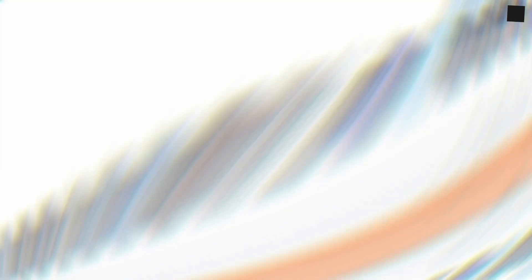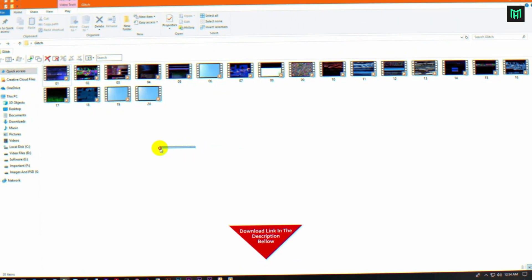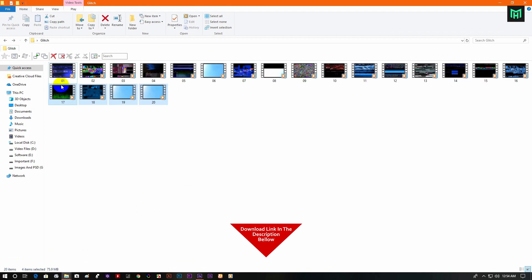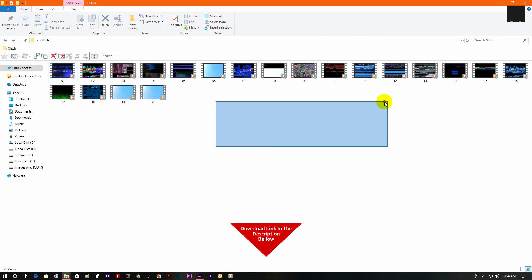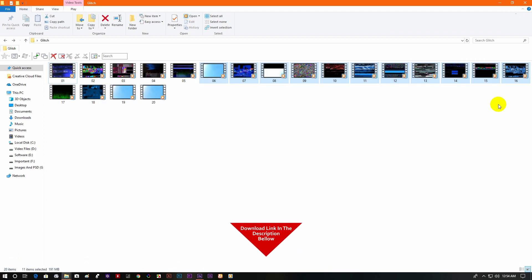Now open the glitch folder. You will find out the download link in the description below, so feel free to use it.